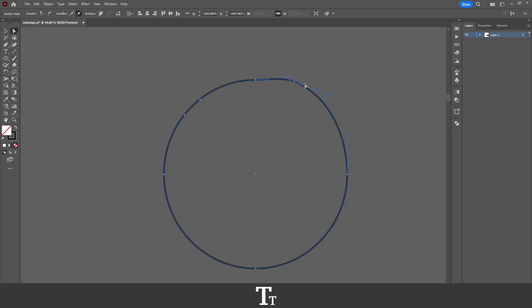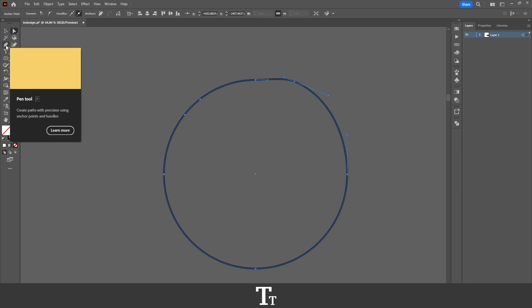That's how to add anchor points in Adobe Illustrator. All you have to do is just use the pen tool.